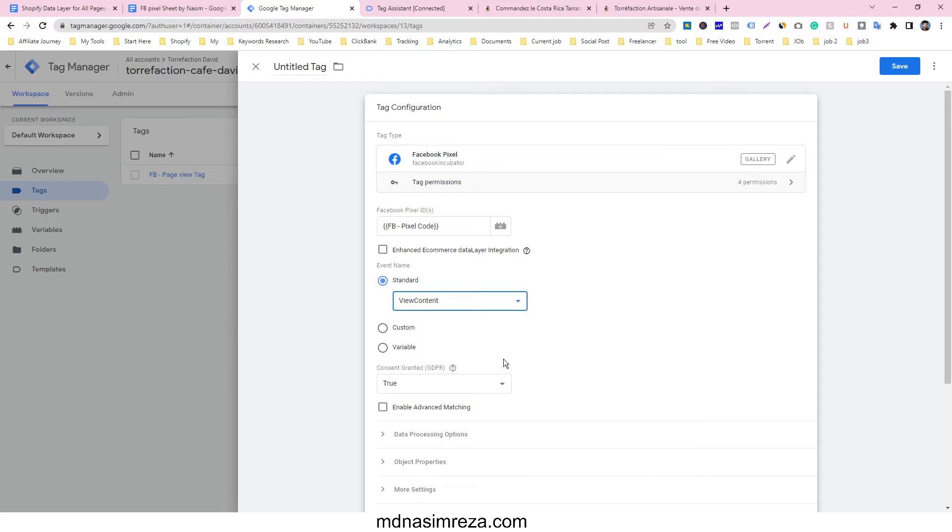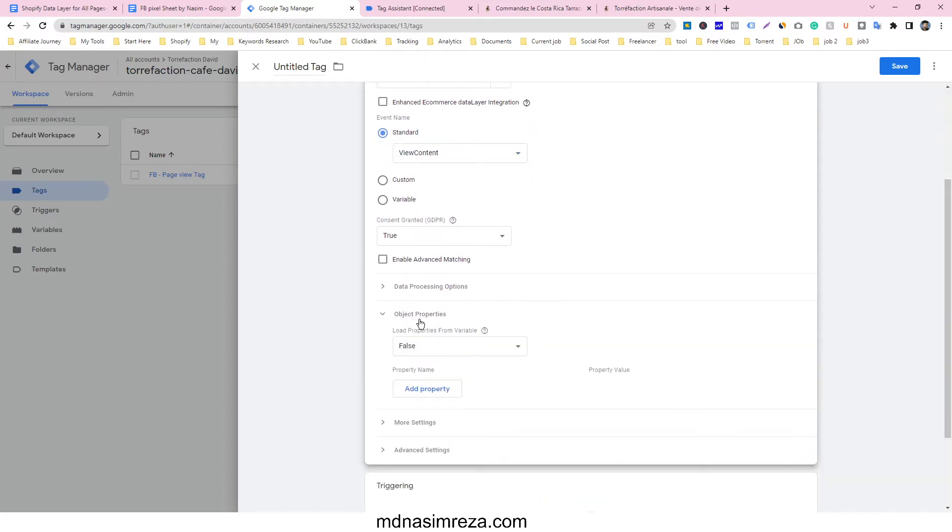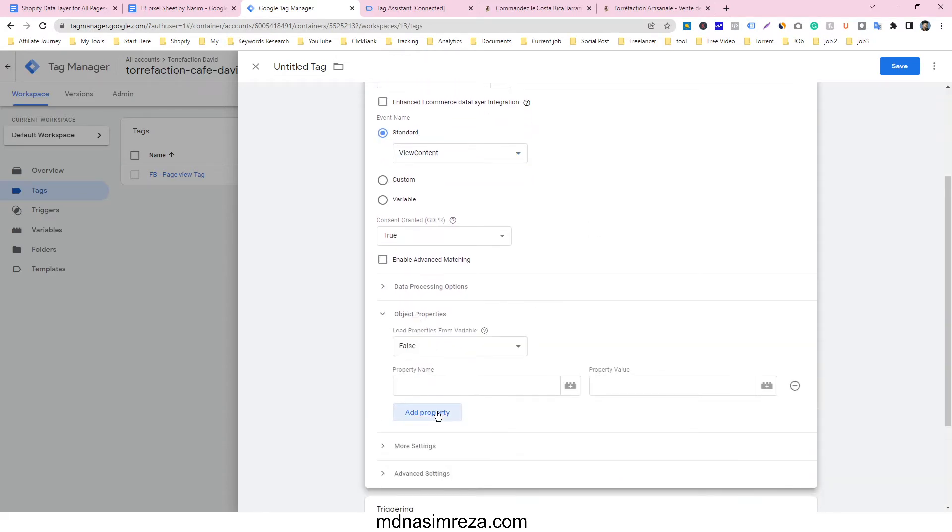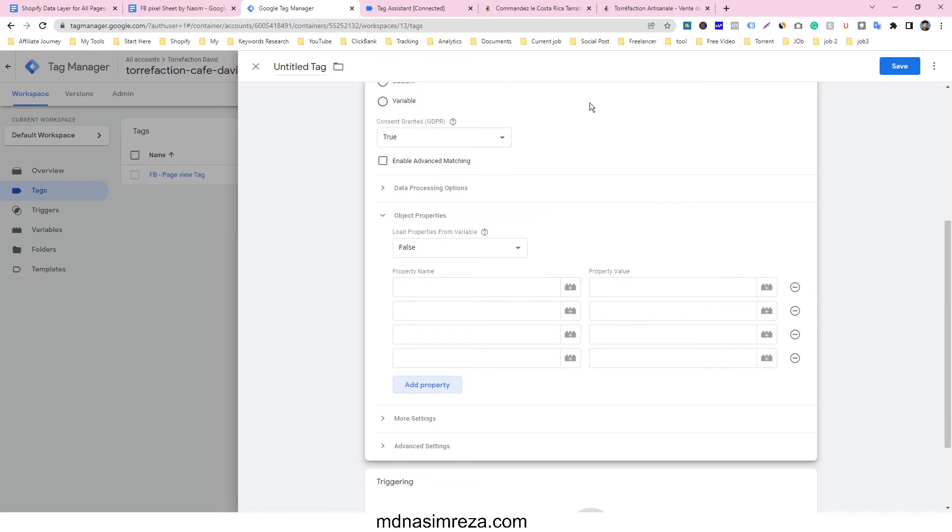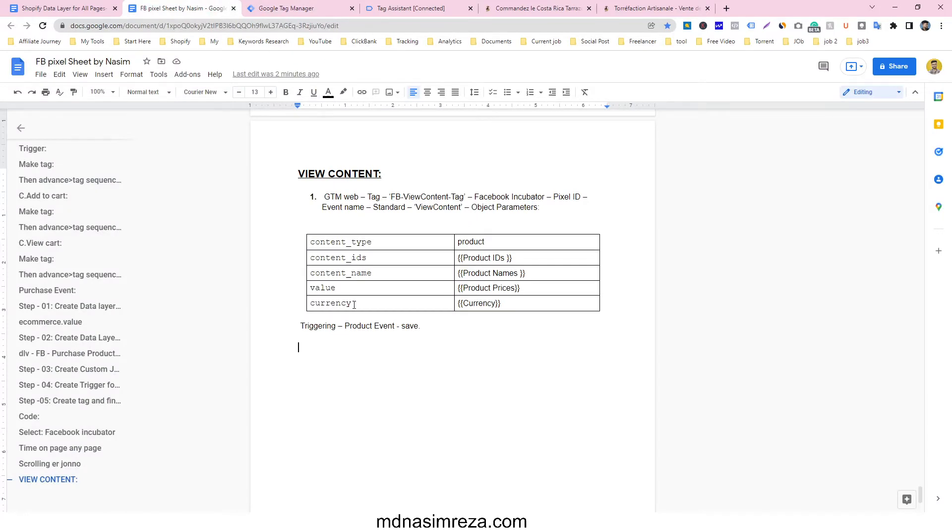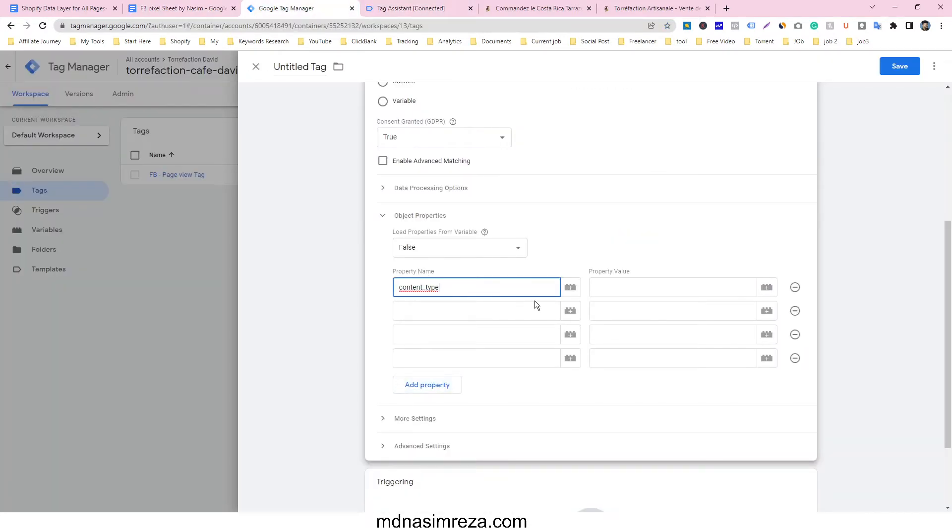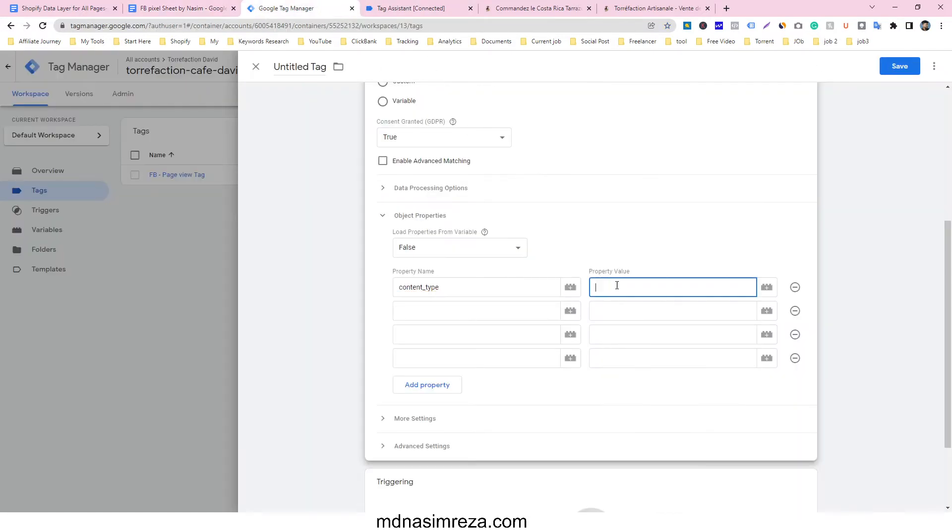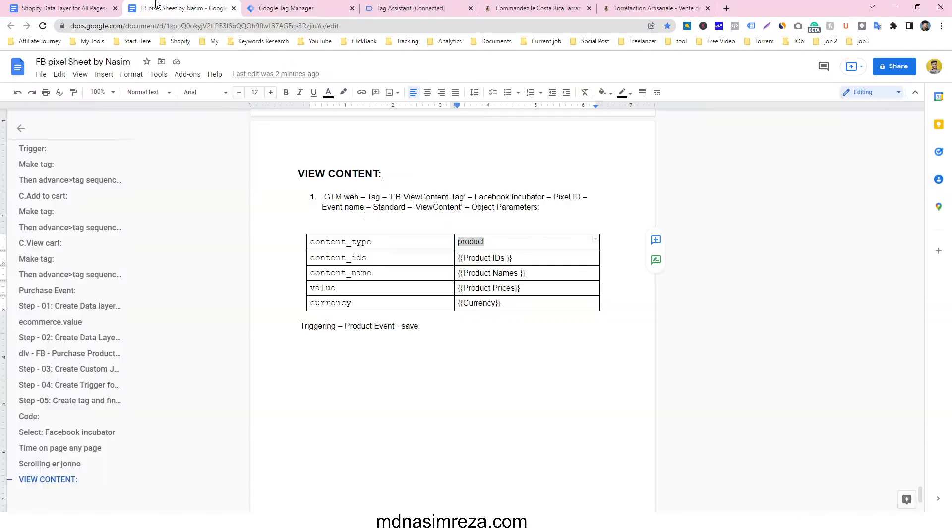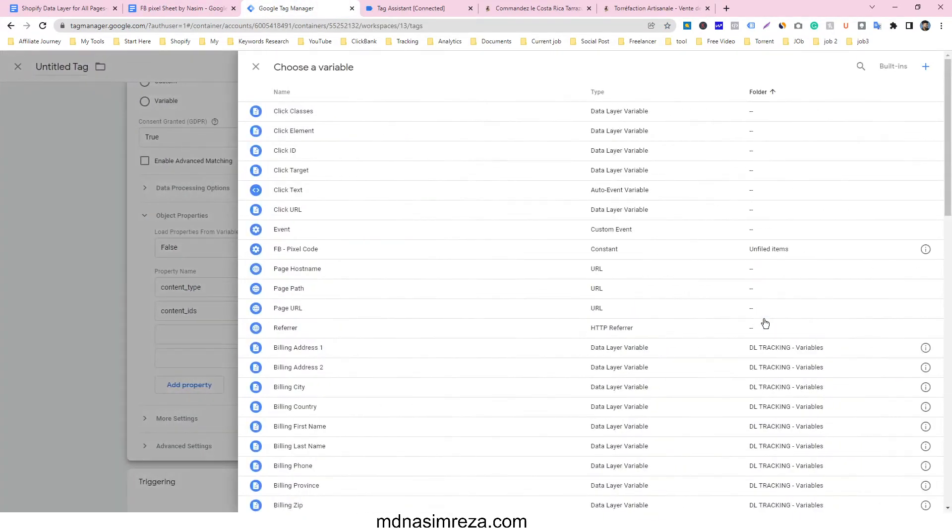We have to make a couple of parameters here because view content event have couple of parameters. So we have to make four or five parameters for view content event. Just copy this one and paste it here. It's content type, so content type always will be product.